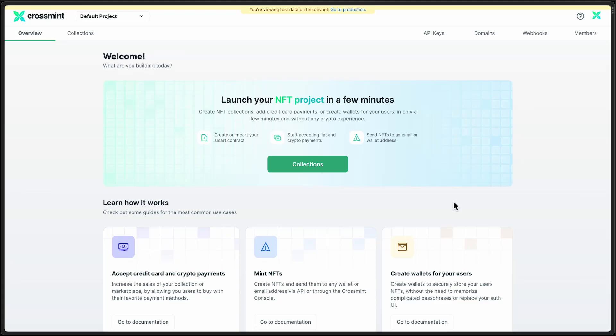Thanks for checking out this video. We are going to walk through how to create an NFT collection and set up a page so that people can claim the NFT for free.